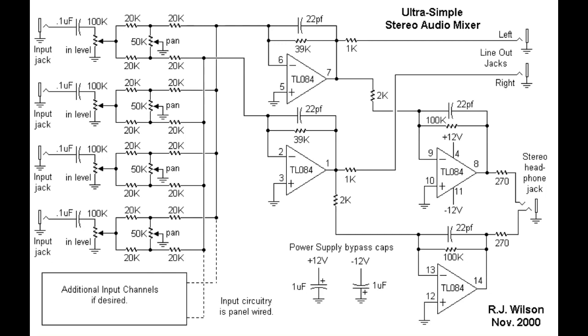So you soon realize that once you've got a few synth voices and percussion voices, even if you've got some mono mixers, it gets a bit cluttered.